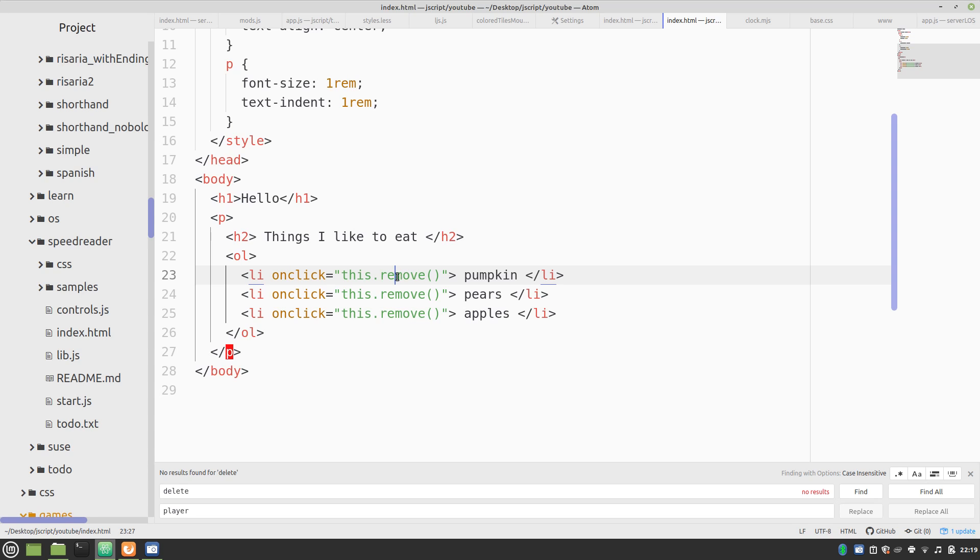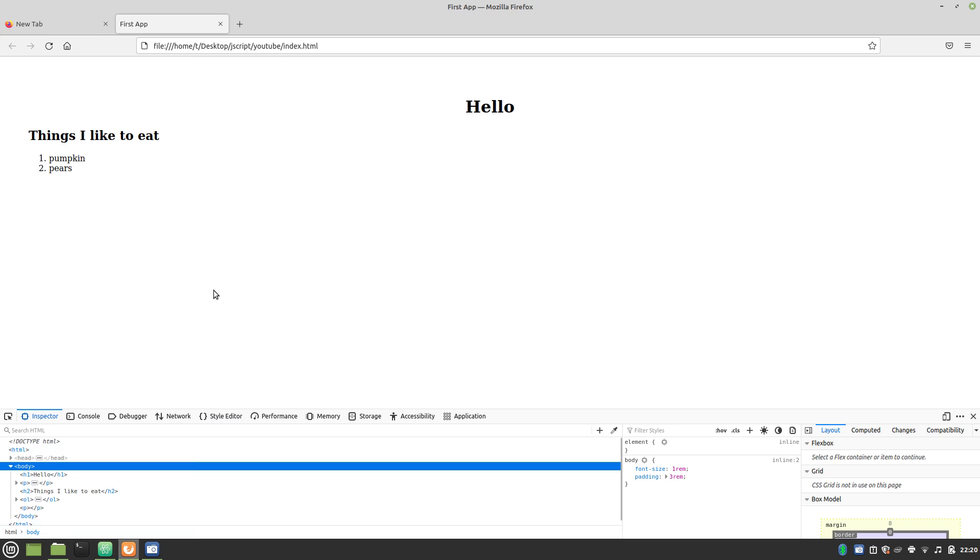Now, remove is a method. Or, in this case, it's a function method. And, these parentheses tell it to activate that function. To do that action. Which, in this case, removes it.